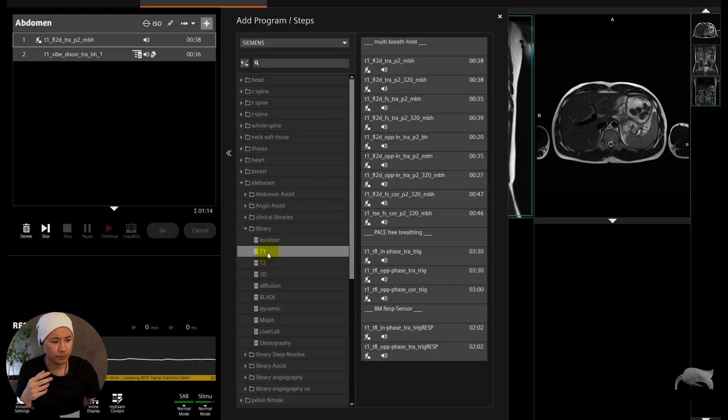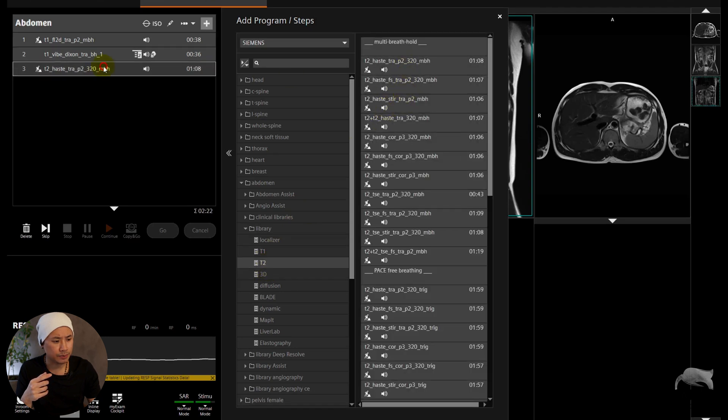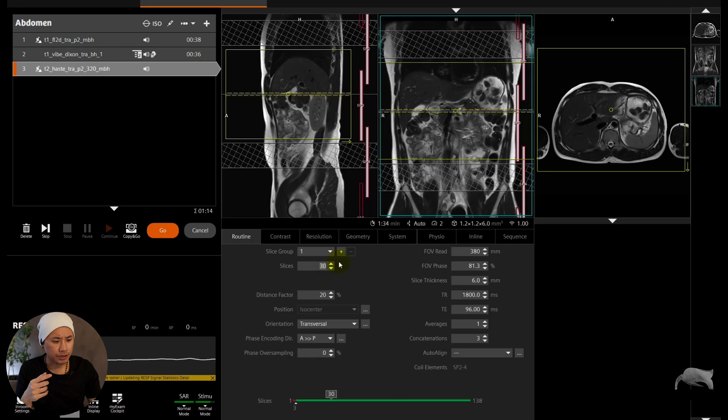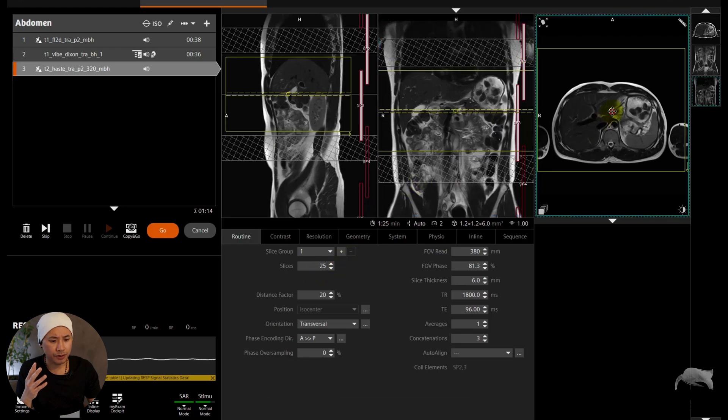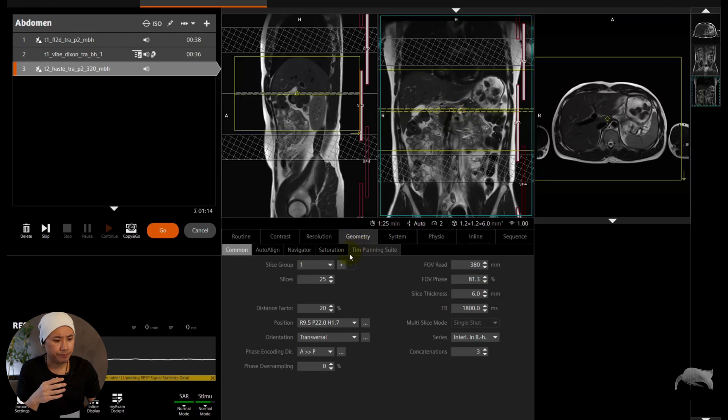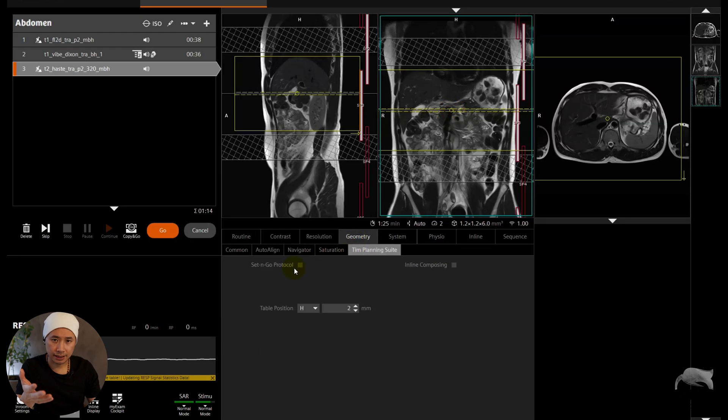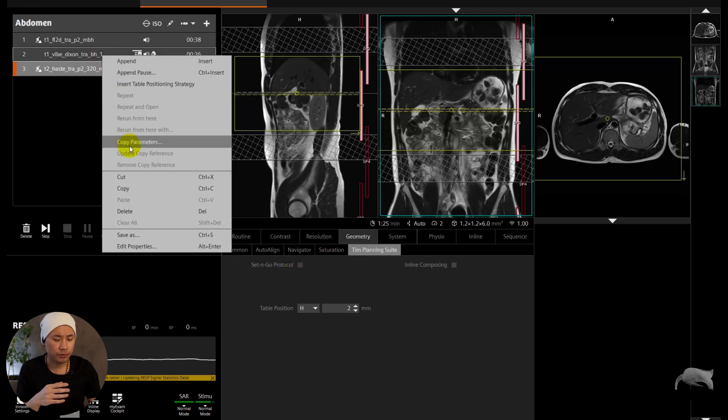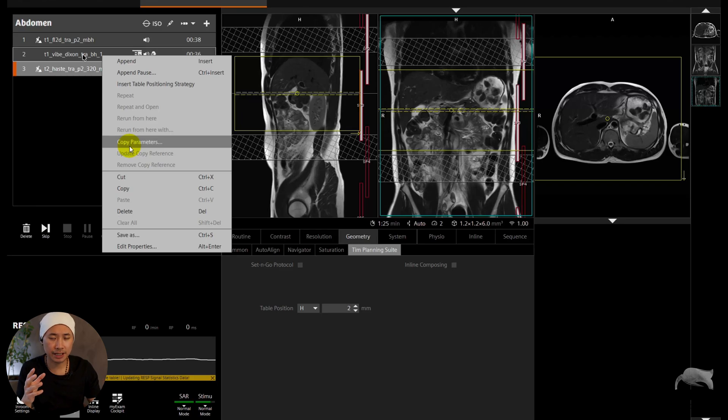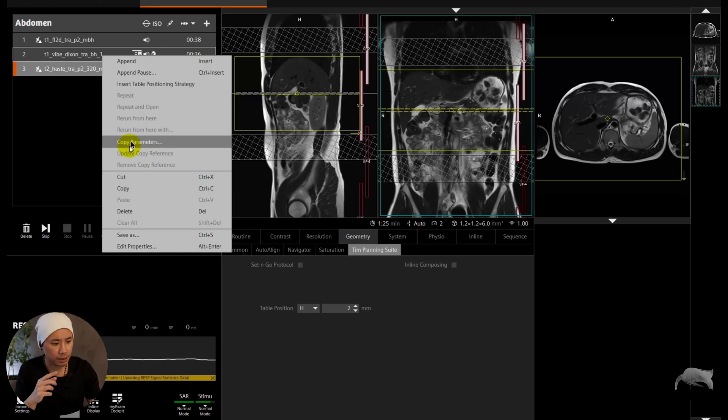We go to T2, we find a T2 HASTE like this. It's a multi-breathhold. So let's just try to cover the liver part first, just around 25 slices like this. And then Geometry, Exam Planning, and then Set and Go. No, we don't need to push Set and Go, it just takes time. What you're going to do now, you right-click on your VIBE, your sequence which was your first coverage, you take Copy. Right-click, Copy Parameters.